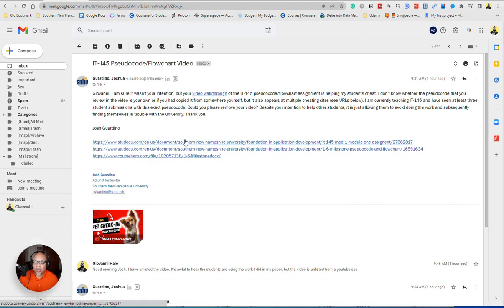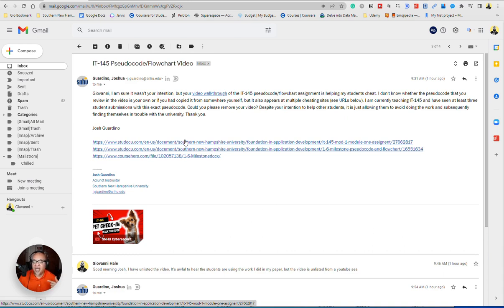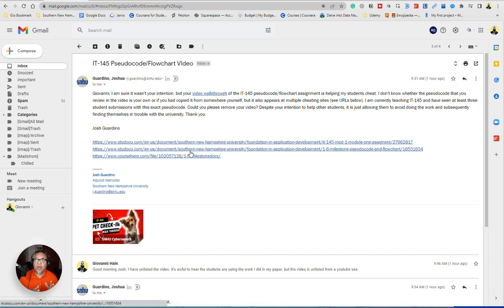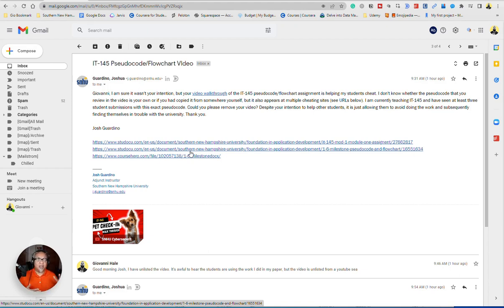What that did is people actually went through that video and at least from my understanding, they're using the documentation that I put in and they're submitting it as their own. So we need to talk about plagiarism and we need to talk about honesty. And I can't control someone going in and taking my video and submitting it, submitting the work as theirs.